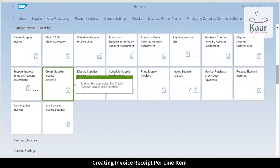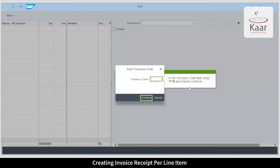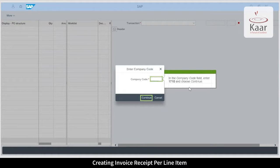To start with, click the create supplier invoice advance app. Set the company code. The purpose of setting the company code is to ensure that all the parameters related to the company code, like currency, are flowing.